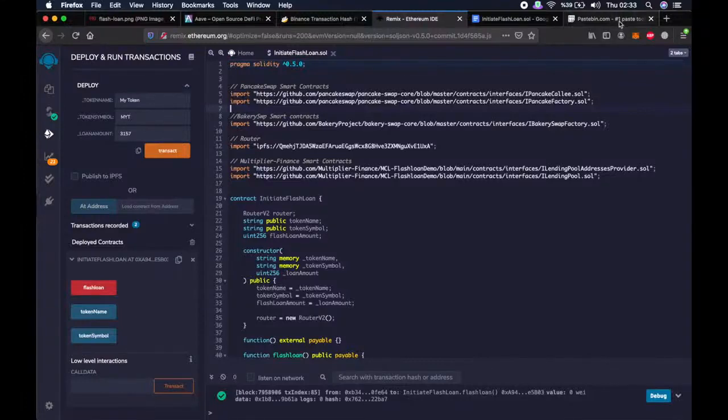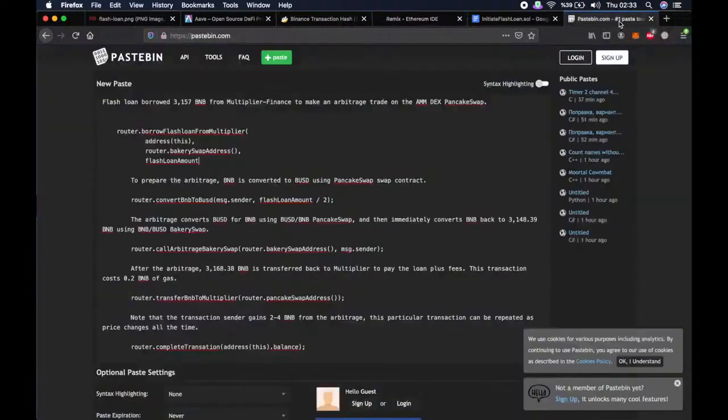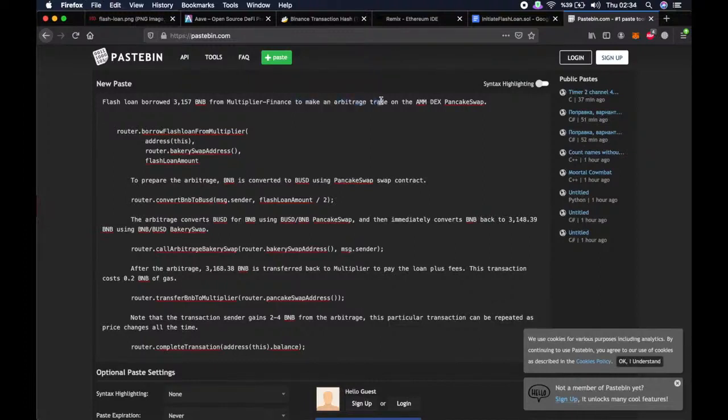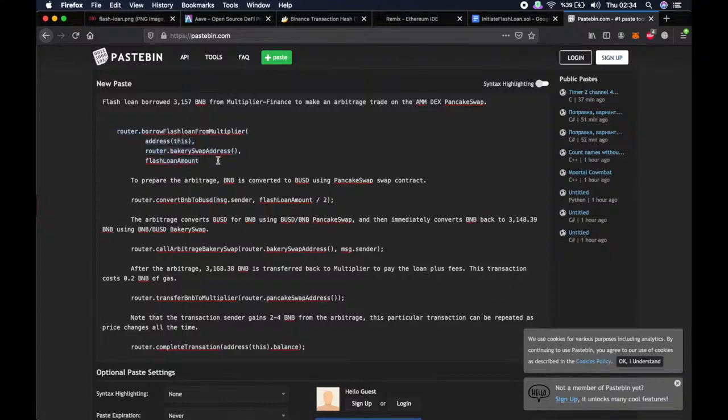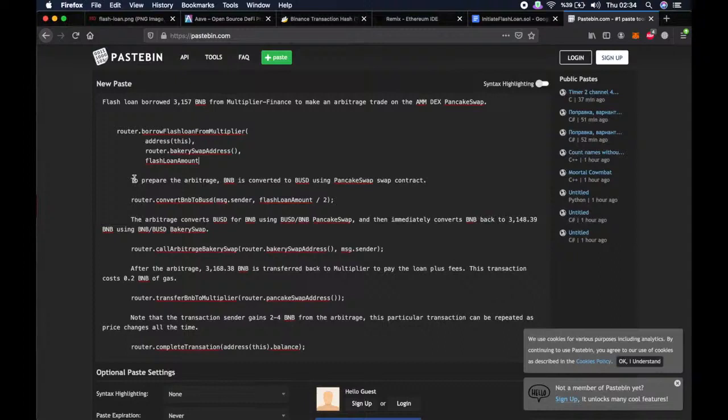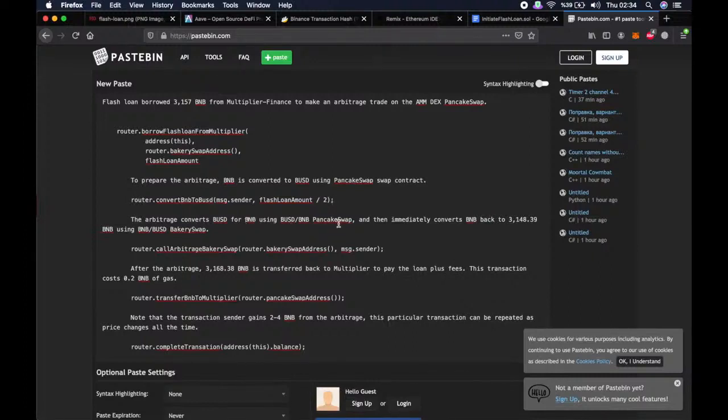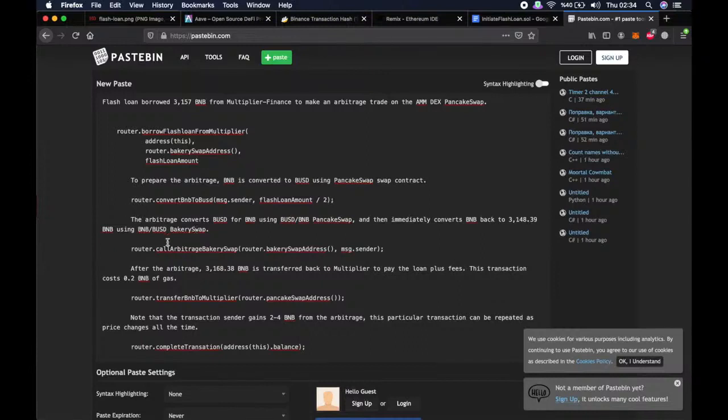If you want, let's examine what the script did briefly. So I explained it here. The flashloan borrowed 3,157 BNB from Multiplier Finance to make an arbitrage trade on the AMM DEX PancakeSwap with this function. Then to prepare the arbitrage, BNB is converted to BUSD using PancakeSwap's swap contract with this function. Then the arbitrage converts BUSD for BNB using BUSD/BNB PancakeSwap.